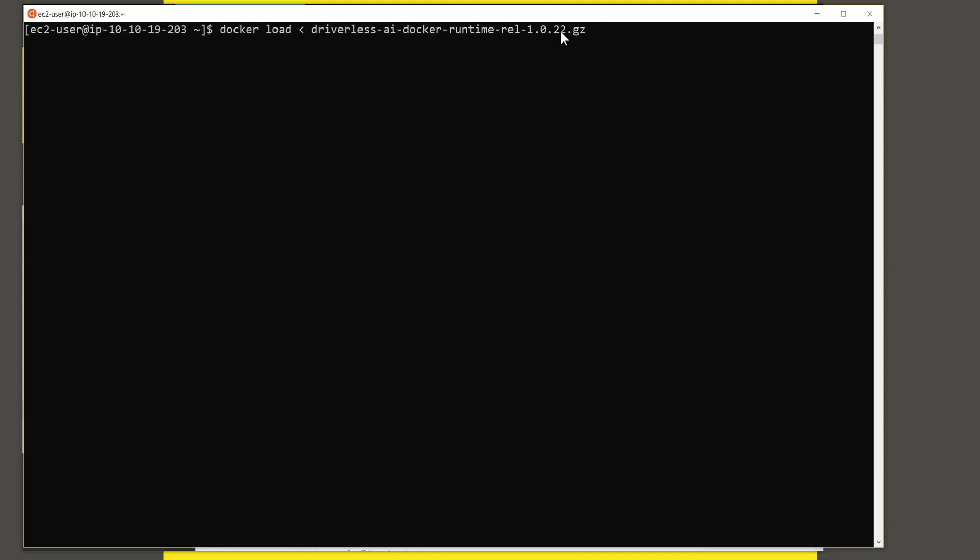That's version, the version number and the file name are here. And when I hit return, it's going to start loading the image. This is going to take several minutes to install. So this might be a great time for you to get a cup of coffee while we wait for this to continue.